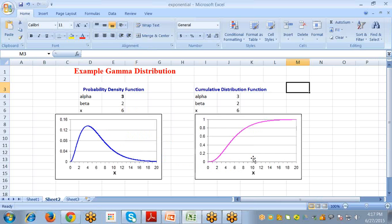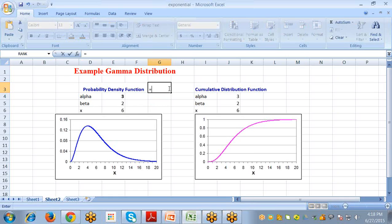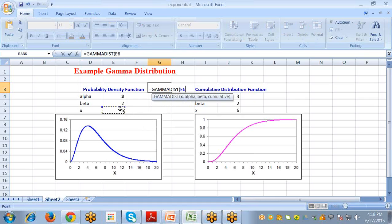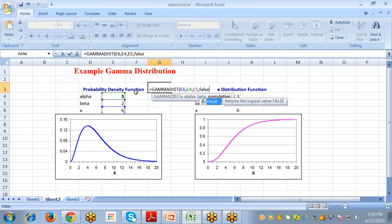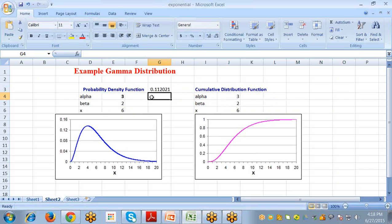Let me explain with a simple example. This chart shows the probability density function for the gamma distribution with parameters alpha=3 and beta=2. To calculate the PDF value at x=6, we use the GAMMA.DIST function in Excel. Select the cell, type an equal sign, select the function GAMMA.DIST, and pass the arguments: x=6, alpha=3, beta=2, and FALSE for cumulative. The probability density function value is 0.112021.